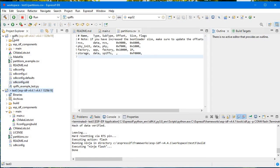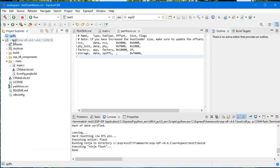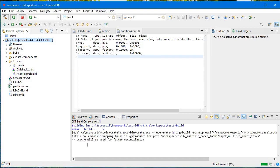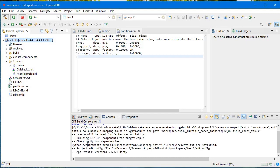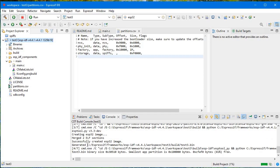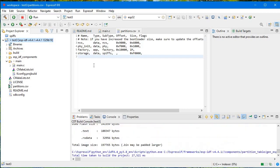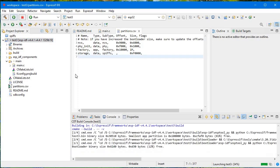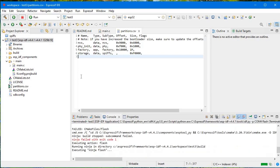Now rebuild the project. Close the project first, then rebuild. Successfully generated. As you can see, the partition.csv file now contains the SPIFFS entry with approximately 0x... memory allocated for it.